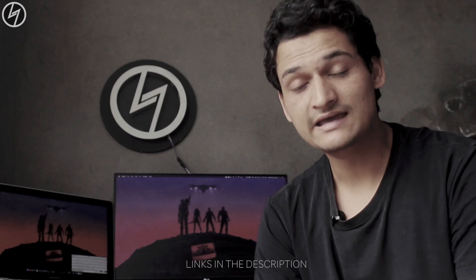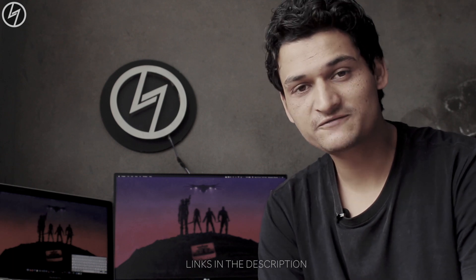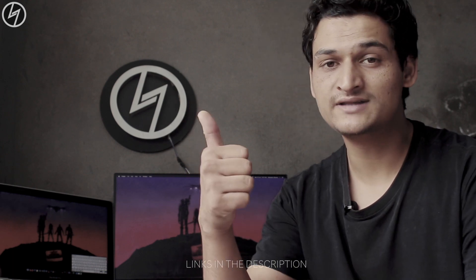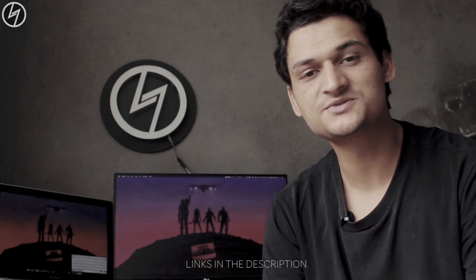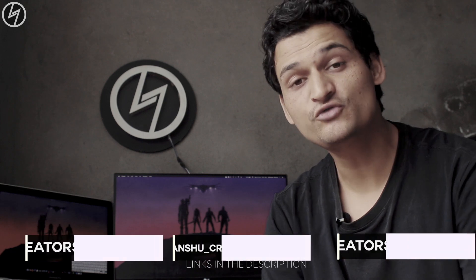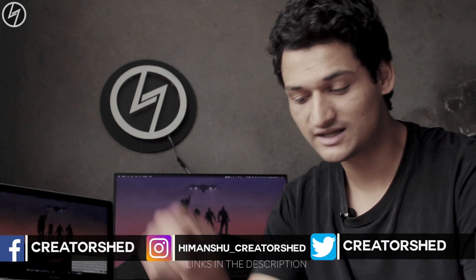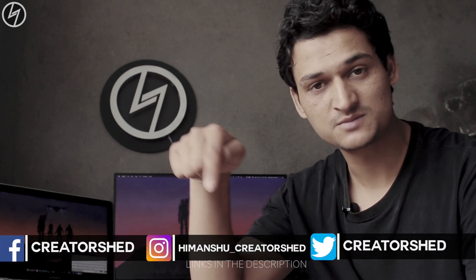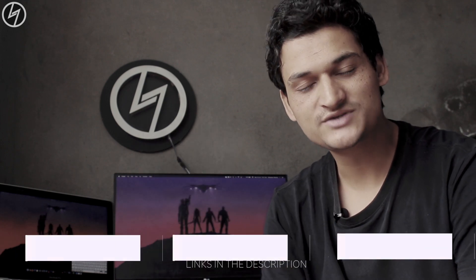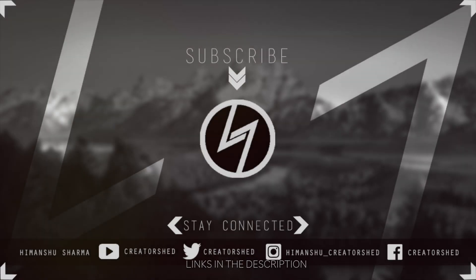That's all for this video, thank you so much for watching. If you liked the video make sure to hit that like button and subscribe to Creator Chat if you haven't, and do follow me on Twitter, Facebook and Instagram. All the links would be in the description below. So see you in my next video till then this is Anshu signing out.